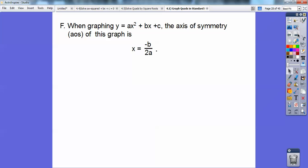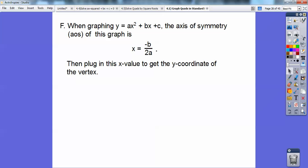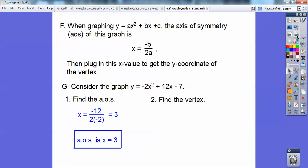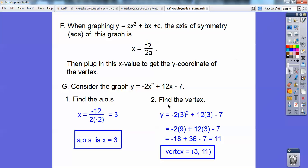When graphing y equals ax squared plus bx plus c, the axis of symmetry is x equals negative b over 2a. You've seen that in the quadratic formula. Then plug that x value into your equation to get your y coordinate. For example: consider negative 2x squared plus 12x minus 7. Opposite 12 over 2 times negative 2 gives x equals 3 as the axis of symmetry. Plugging x equals 3 in gives y equals 11, so the vertex is at 3, 11.